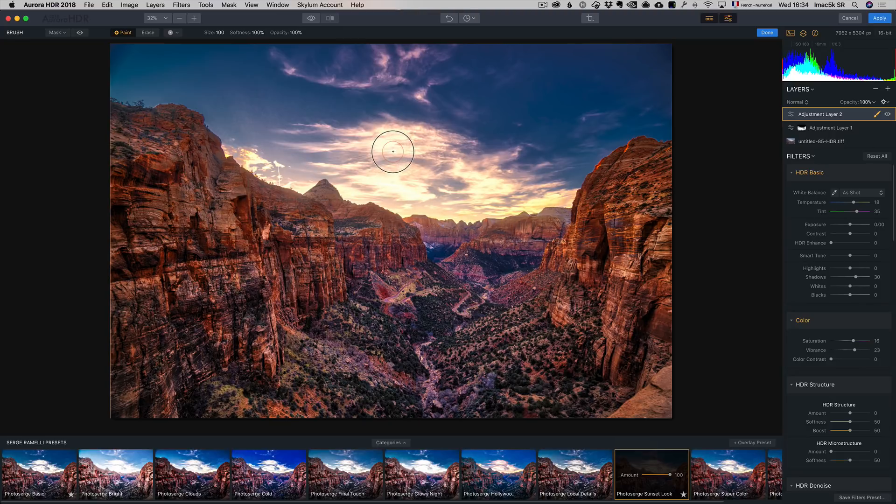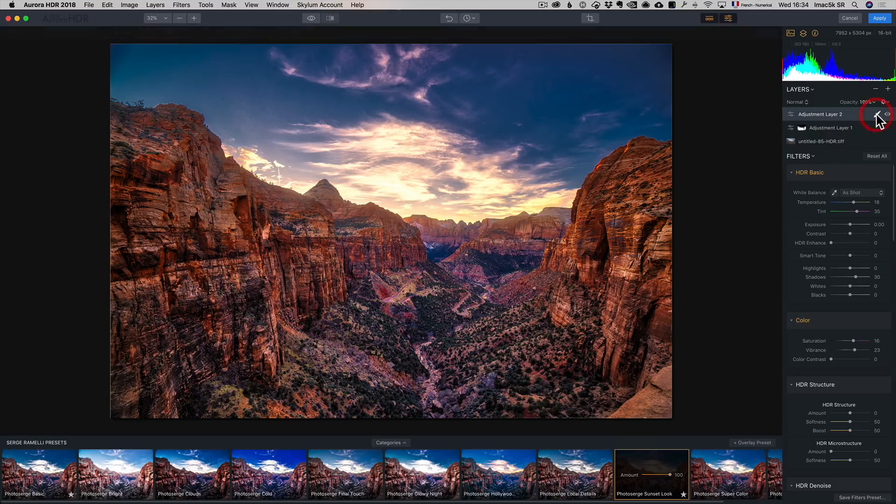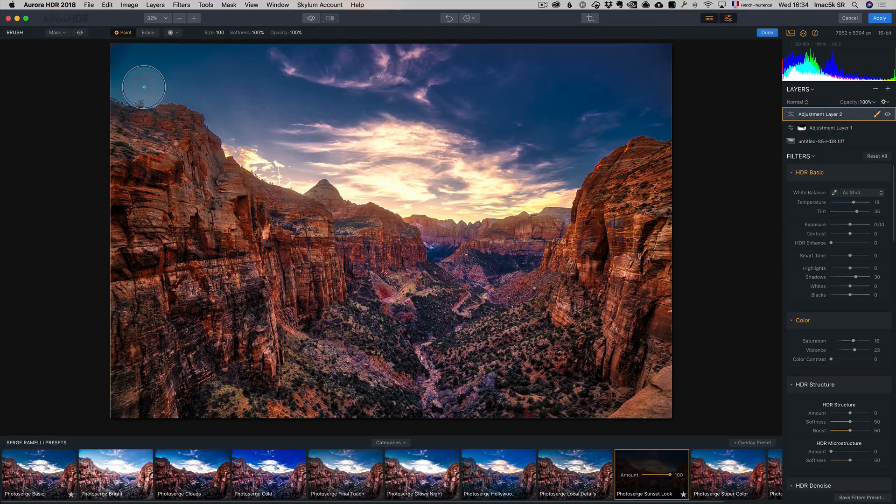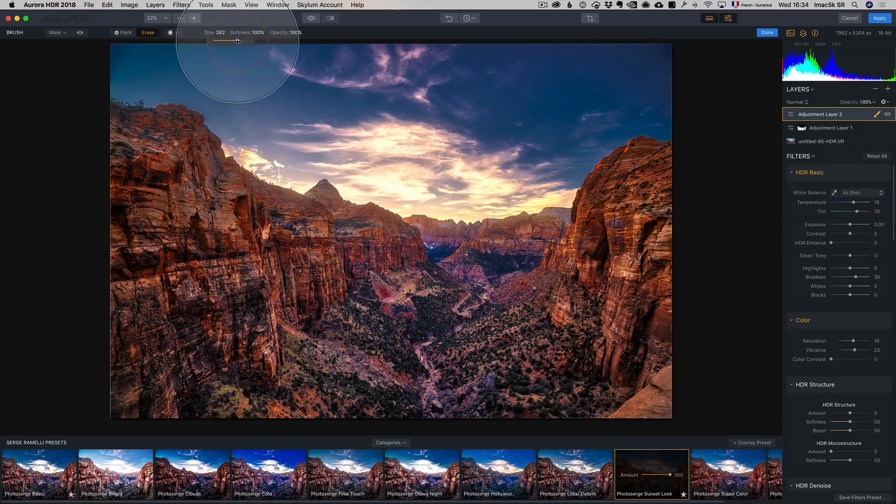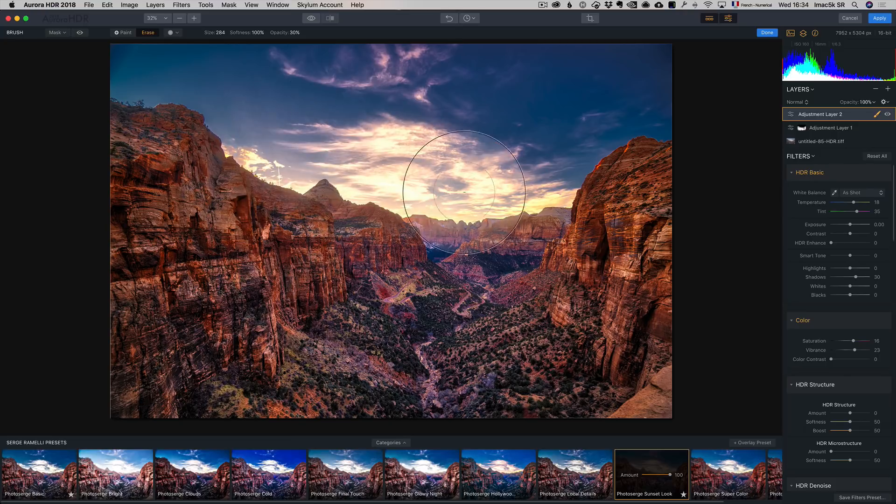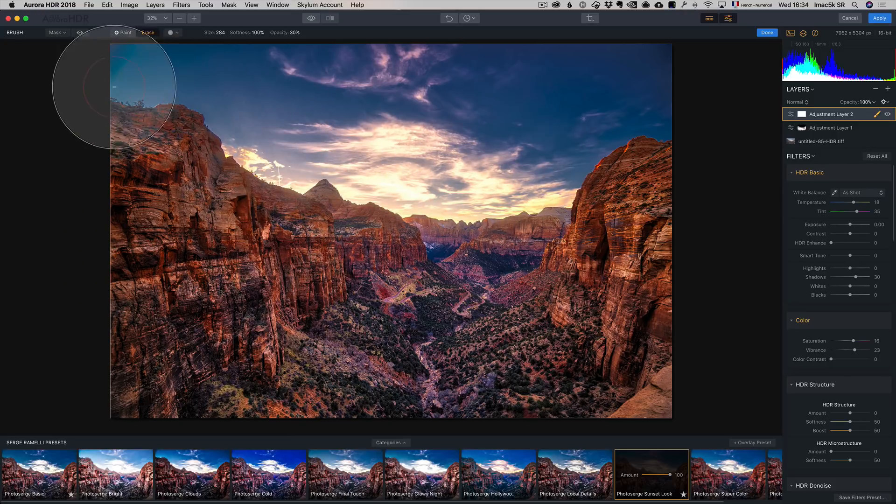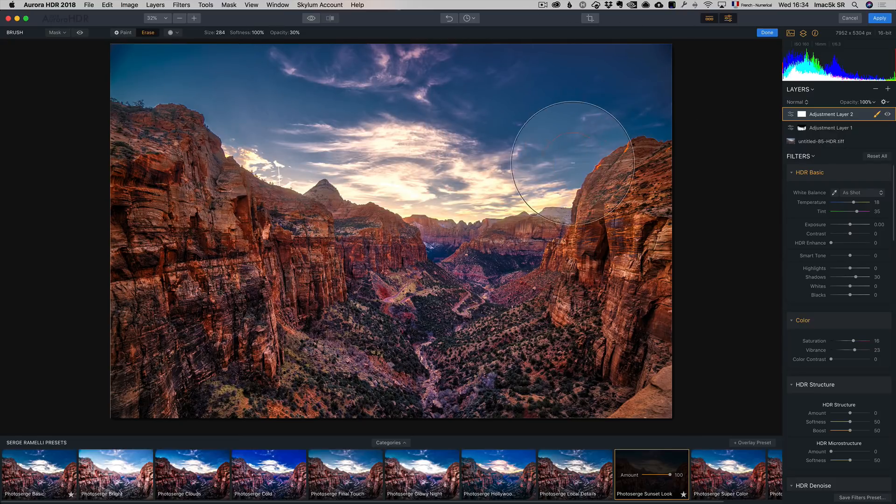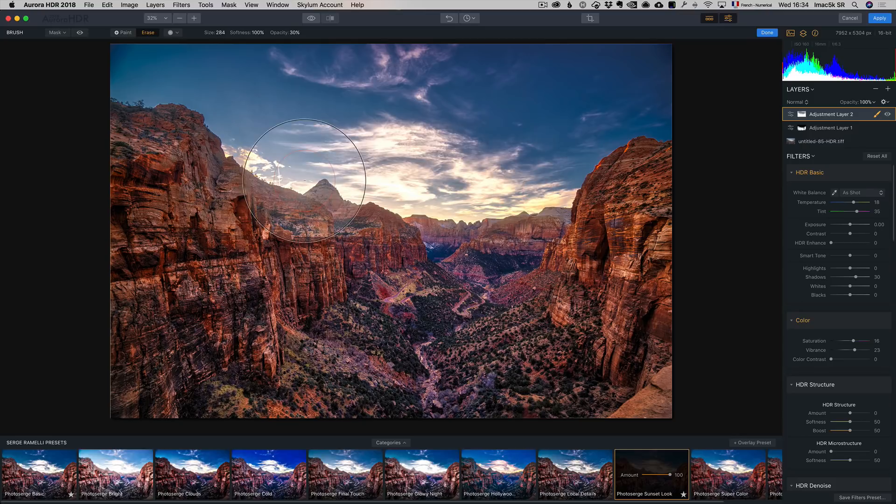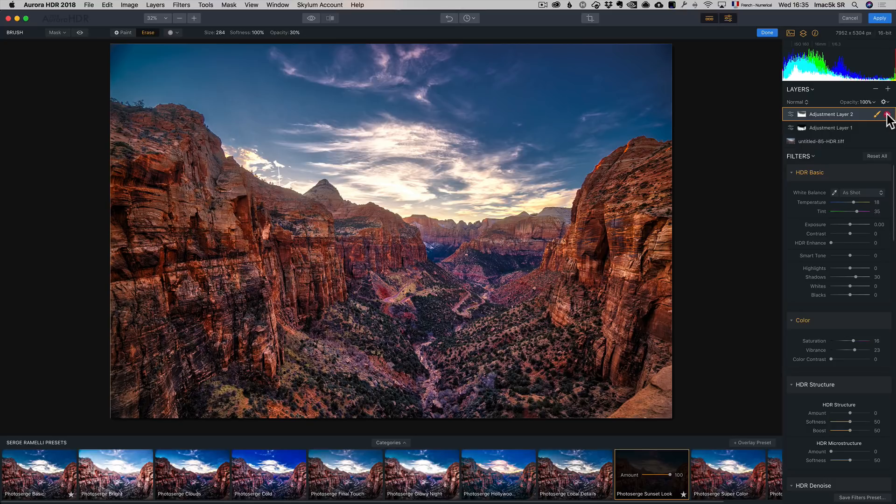But I think it's a little too strong here on the sky. So again, I can take a brush and this time I want to go to Erase. And I don't want to erase it completely, so I'm going to make my size big, like this, and I'm getting my opacity very low. I just want to erase a little bit of that layer of the sky. It's a little too strong to me. I just don't want it too strong.